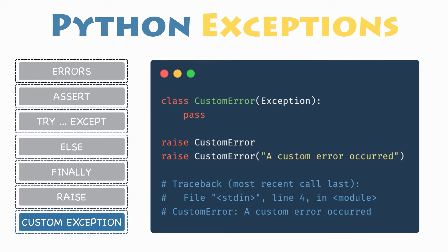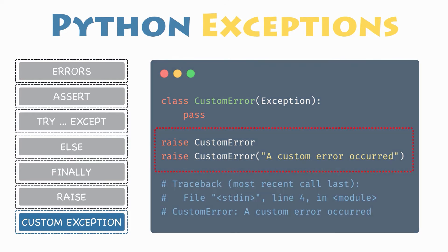Here we have created a user defined exception called custom error which inherits from the exception class. This new exception, like any other exception, can be raised using the raise statement with an optional error message.